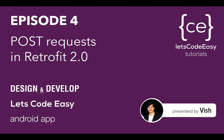Welcome back to another episode of Let's Go DC tutorial. This time we will be looking at how to create POST requests in Retrofit 2.